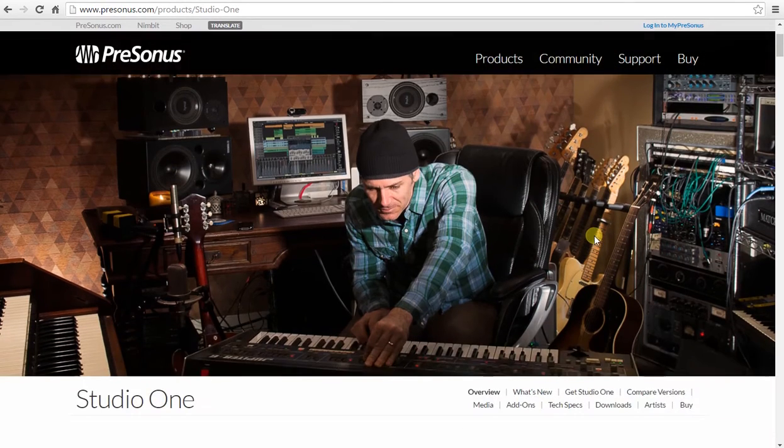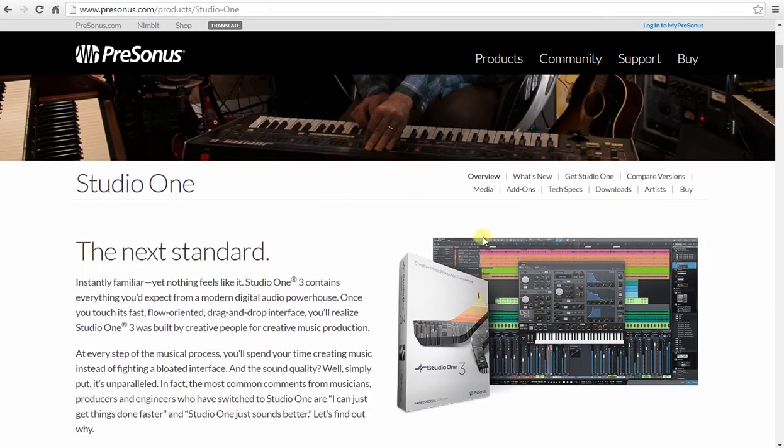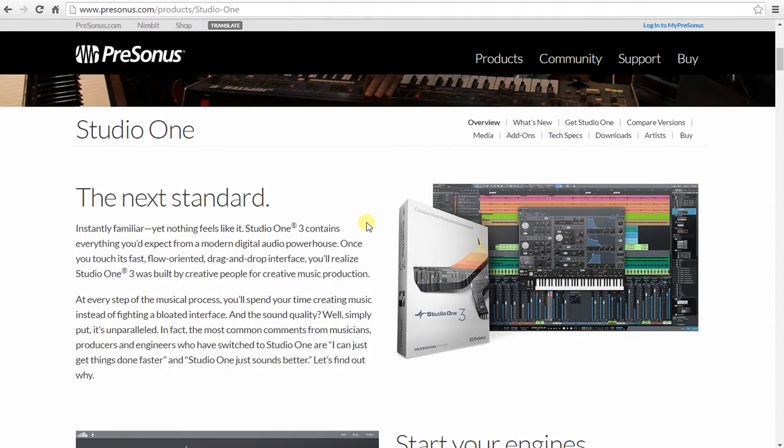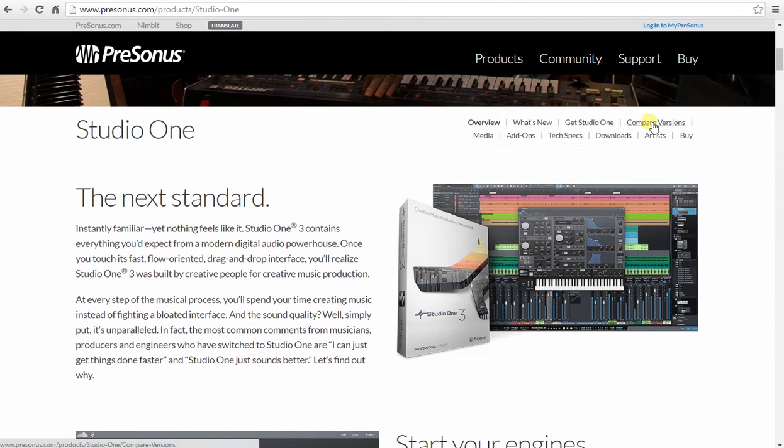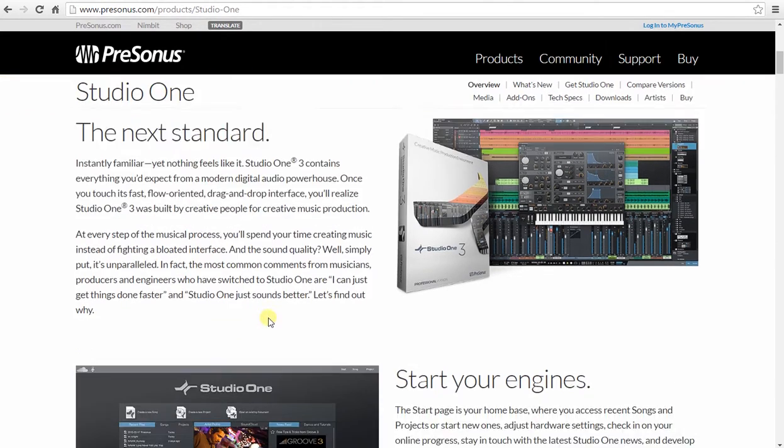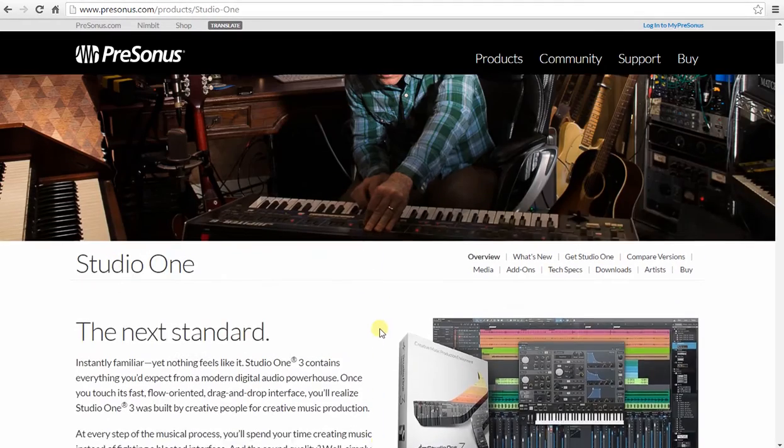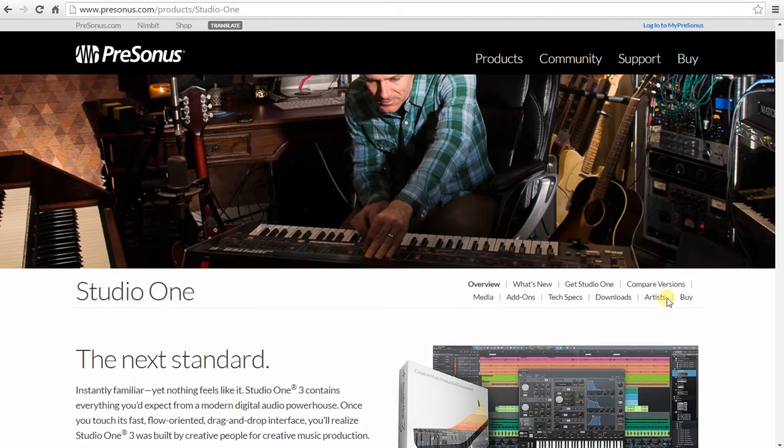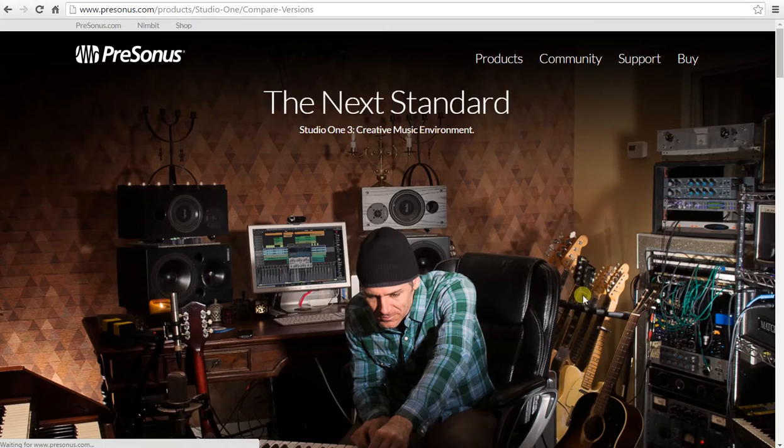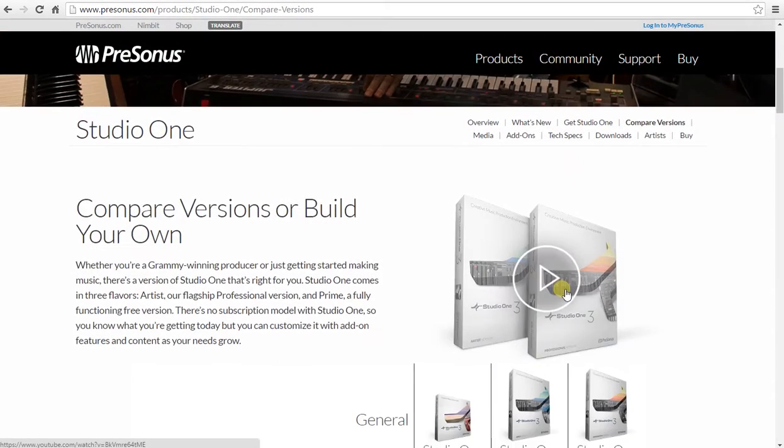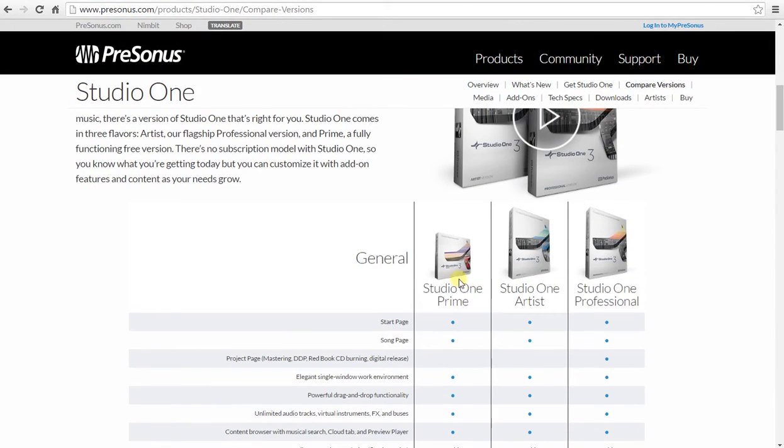Scroll down again. I want to show you compare versions. You can keep scrolling to get screenshots of the Digital Audio Workstation. I want to compare versions. There are three versions.